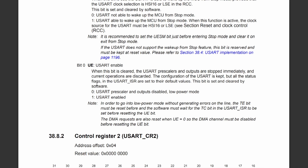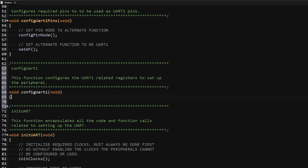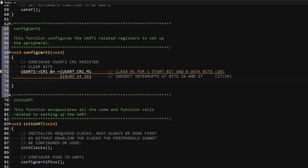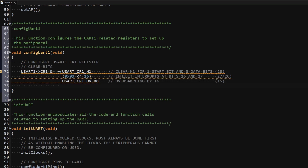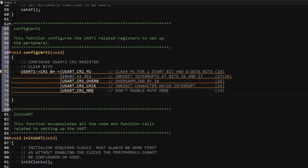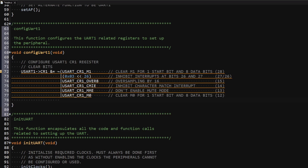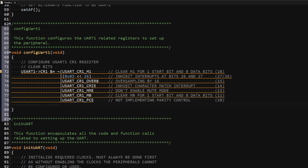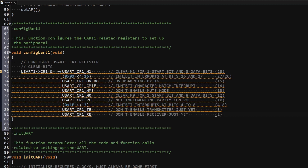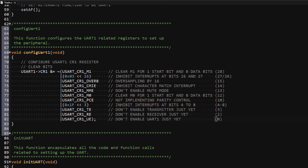Having covered all the required bits in this register, let's configure it in the project. I will create a function and write all UART-specific configuration code there. I will access control register 1 of UART1 and clear: bit 28 for a word length of 1 start bit and 8 data bits; bits 27 and 26 to inhibit two interrupts; bit 15 for oversampling by 16; bit 14 to inhibit its interrupt; bit 13 to keep mute mode disabled; bit 12 for word length; bit 10 as I won't implement parity control; bits 8 to 4 to inhibit interrupts; bits 3 and 2 to keep the transmitter and receiver disabled while configuring; and bit 0 to keep the UART disabled until configuration is complete.